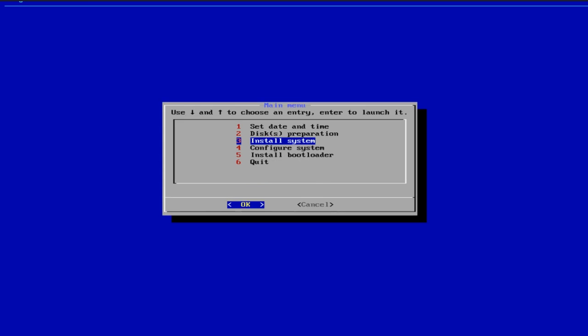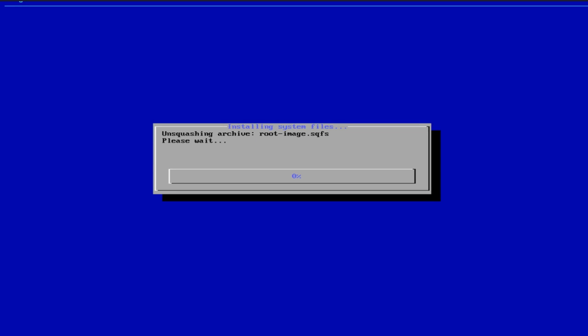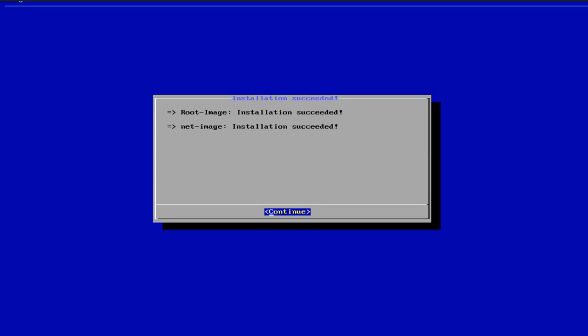All right, and then we're going to return to the main menu because now it's time for the root images and the net images. They're squashfs, and they're going to unsquish them and put all those files into those partitions we just mounted. So while I'm waiting on that, I'm going to go ahead and pause the video.